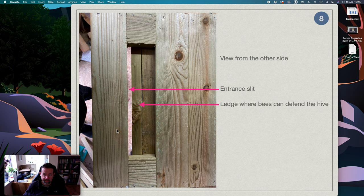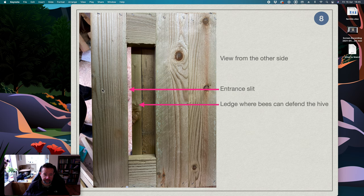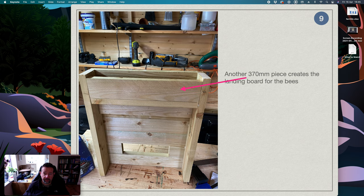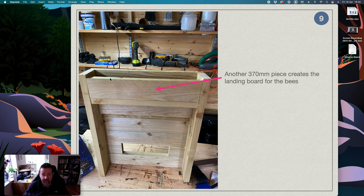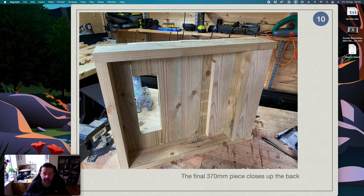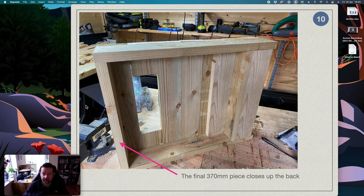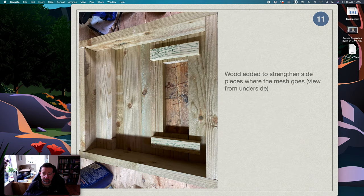There's another piece the same size as this but going the other way just to create the landing board at the entrance, and then finally another piece going across the back so that just closes up the back. And as you can see I'm not the world's greatest woodworker but I don't think the bees care too much.